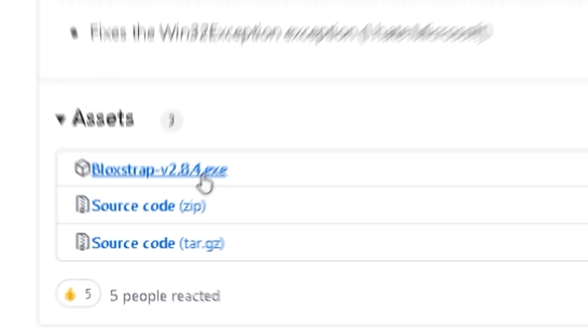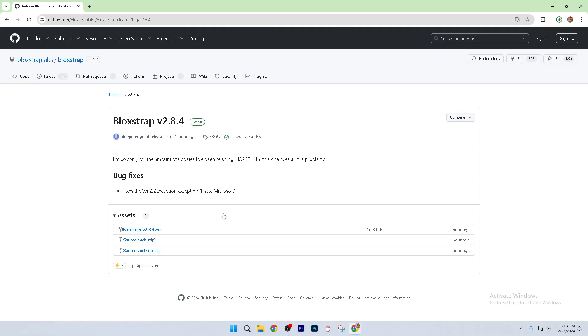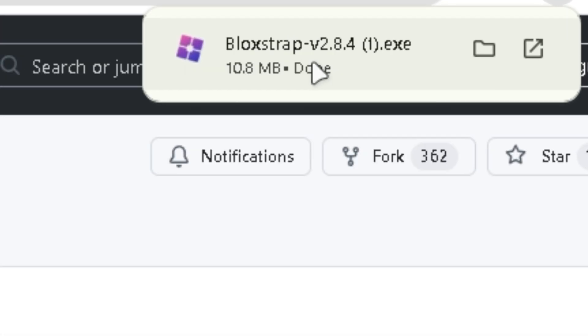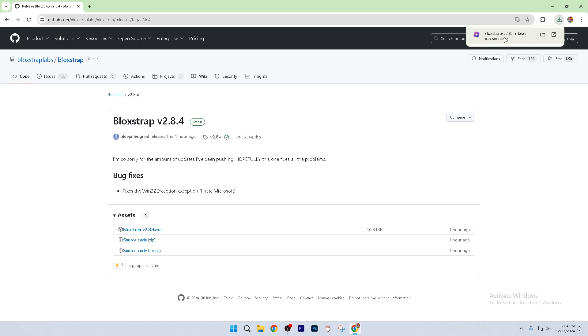From there, just click this link, and Blockstrap should be downloaded. Now you can just set it up, and then you'll be ready to move on to the next step.